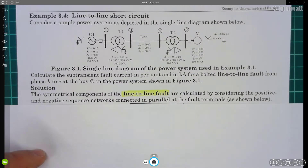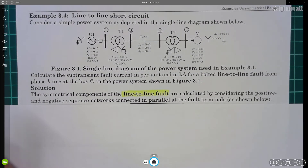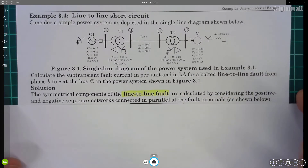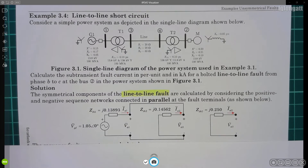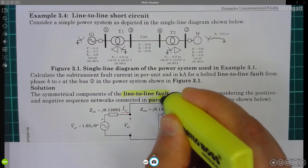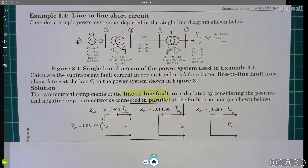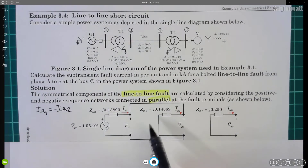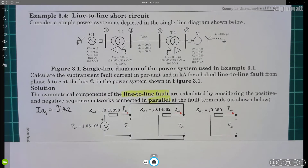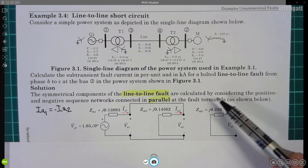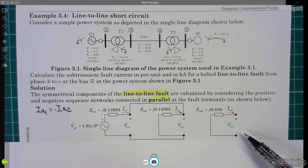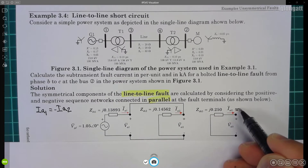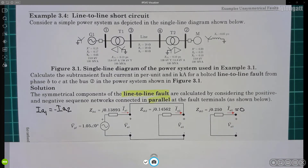All my students must remember from my symmetrical components classes and also from my class on symmetrical faults that the sequence networks must be connected in parallel. We are using a classical line-to-line fault with zero impedance. The terminal conditions impose that the positive sequence current equals minus the negative sequence current, coming from this parallel connection. There is no involvement of the neutral or grounding point, and as a consequence the zero-sequence component is not involved — the zero-sequence current is equal to zero.